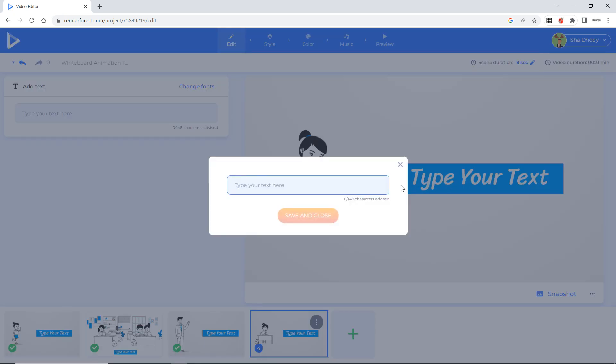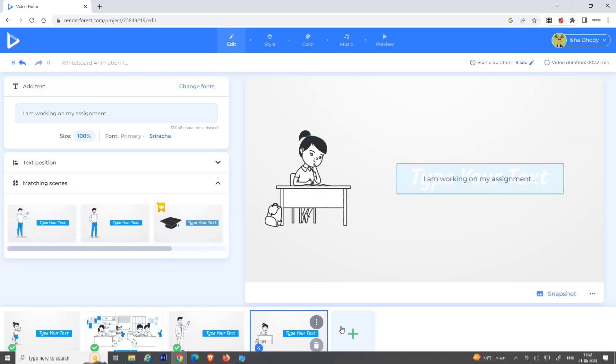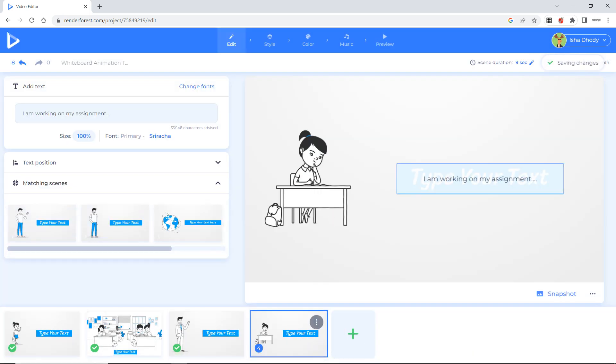So now Radha is saying. I am working on my assignment. Ok. Again I will say save and close. Now I will not again add the scene. Because I think the same way we will go on adding the scene. So I will show you the next step.